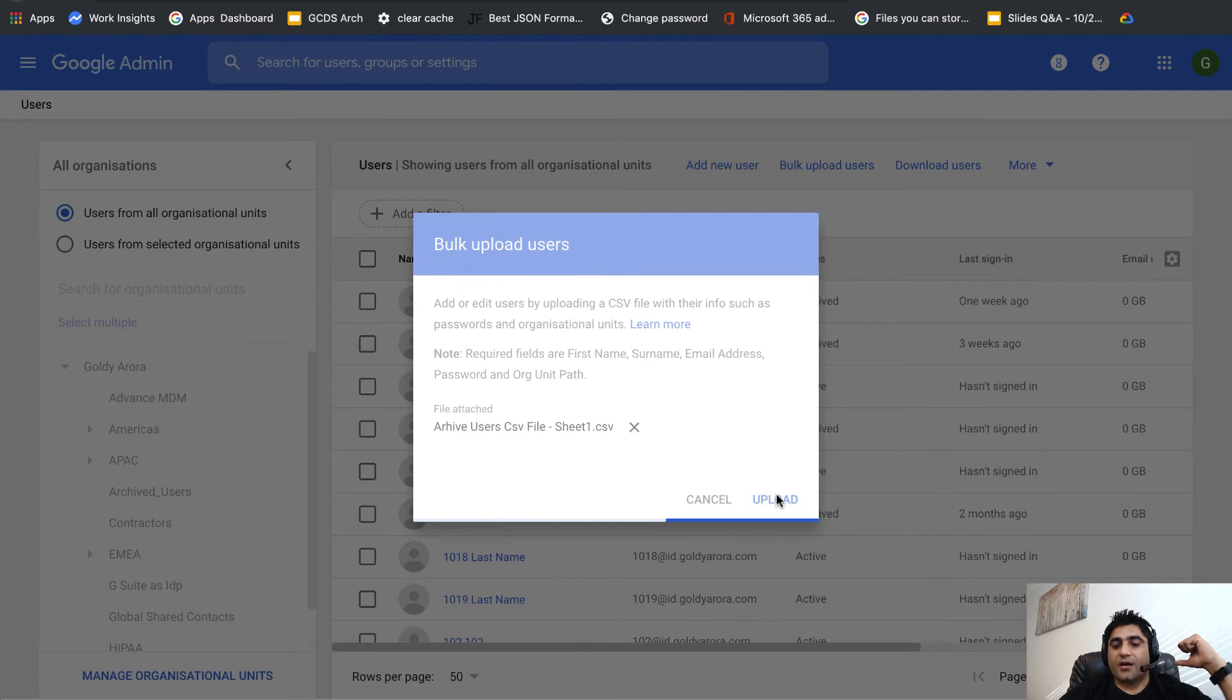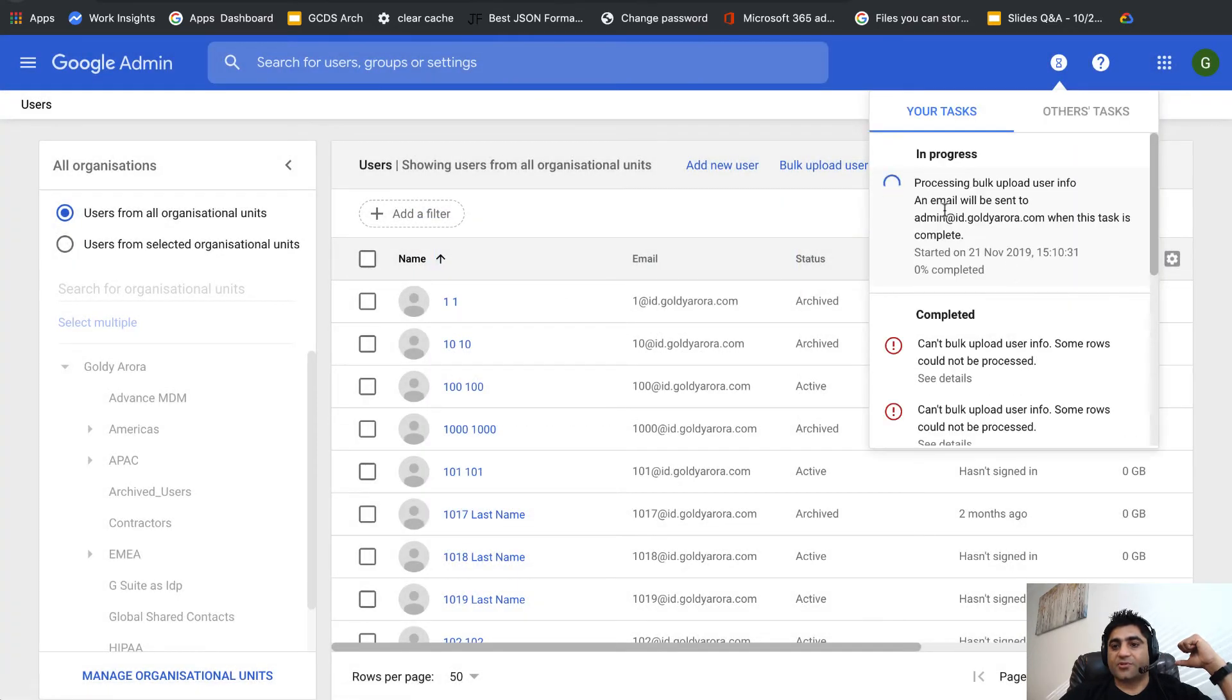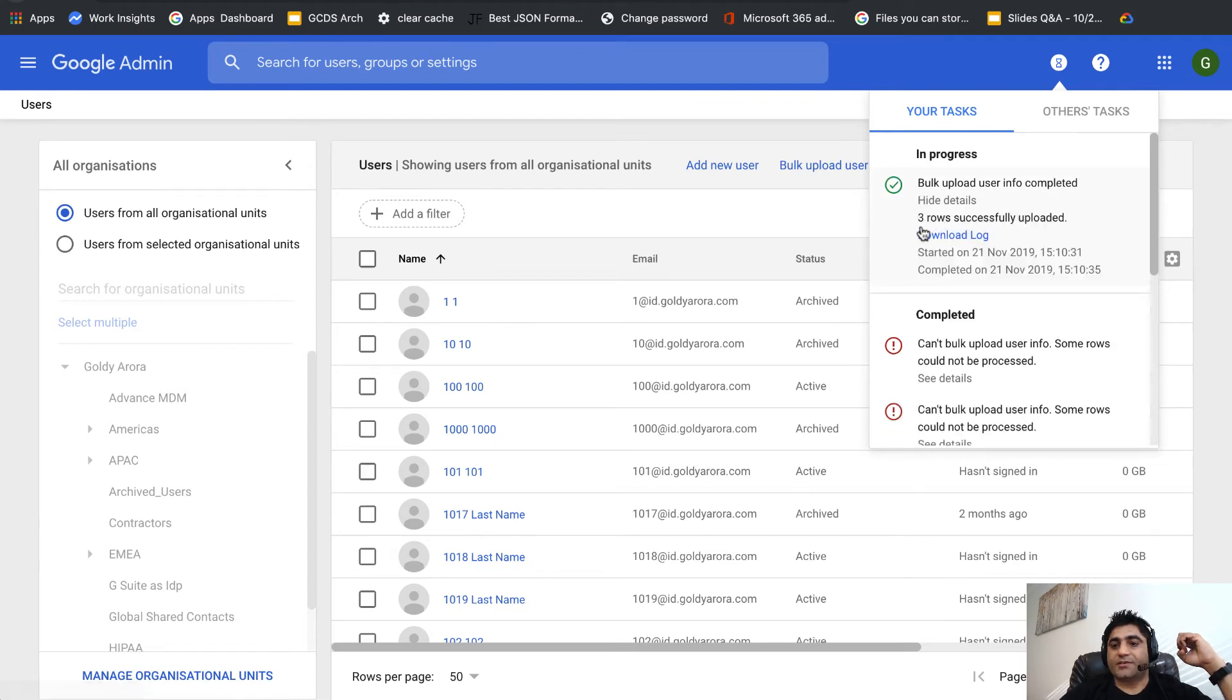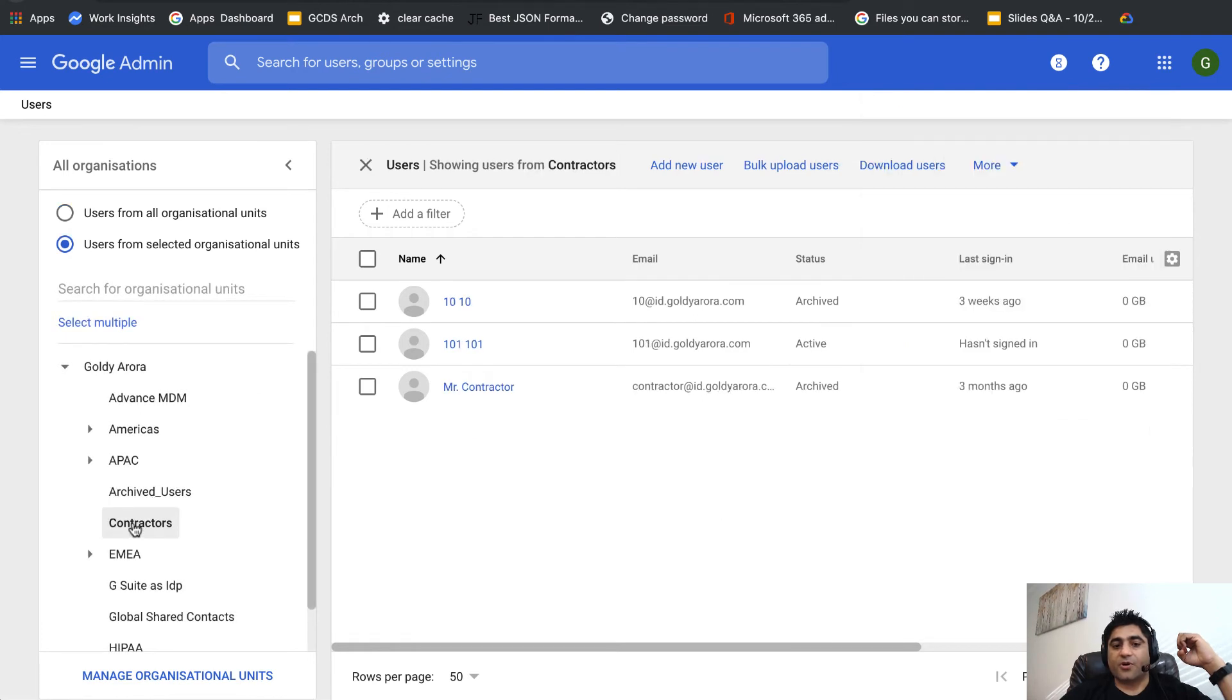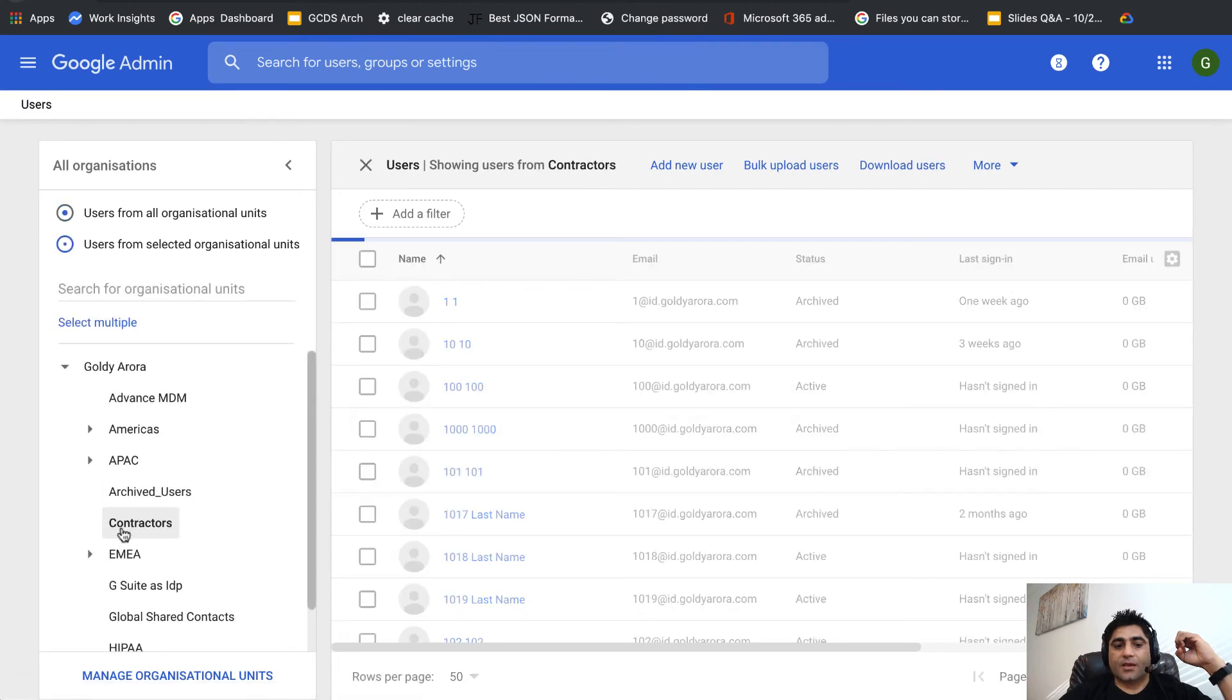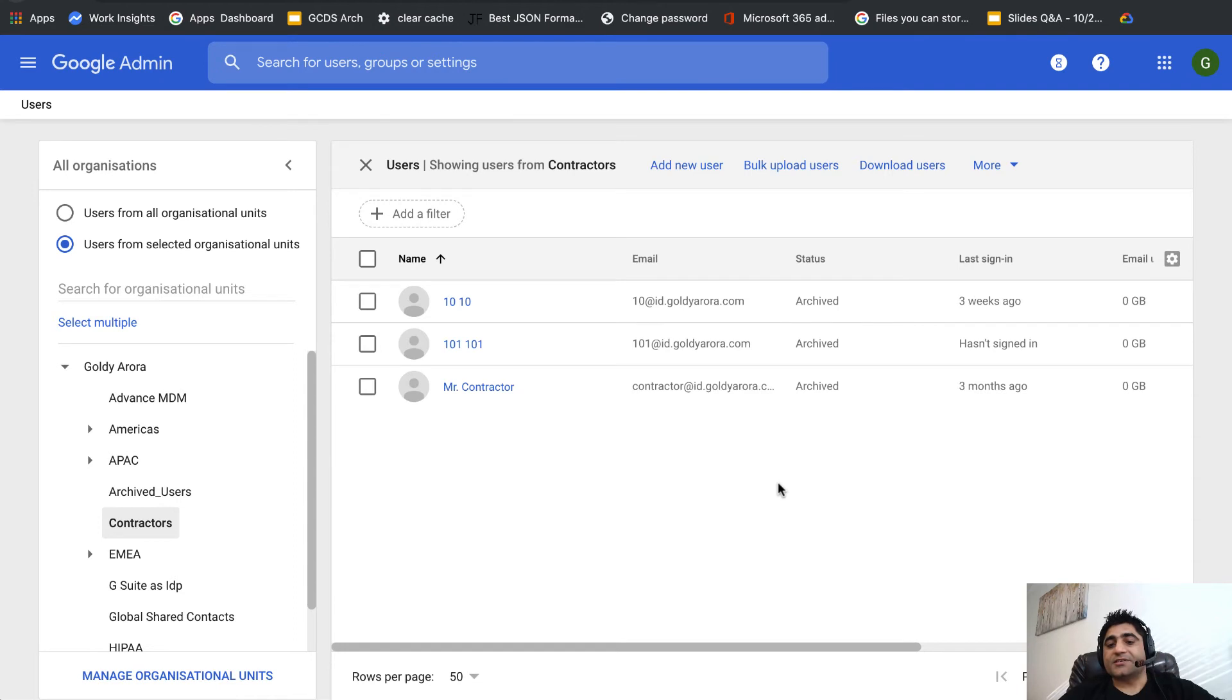A couple of them were already there and should be skipped. It says three rows successfully uploaded. Now if I go to contractors and do a quick refresh, the third one which is 101 is now archived. This is how you archive users in bulk via CSV.